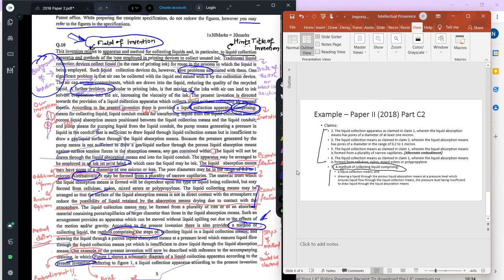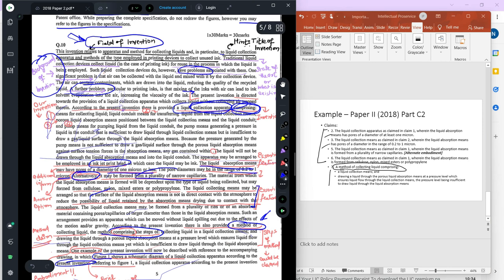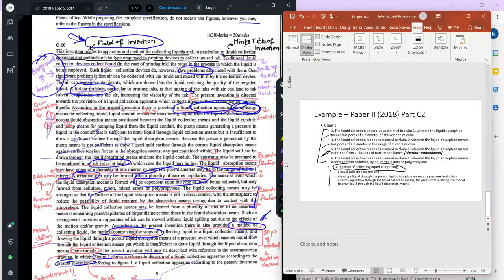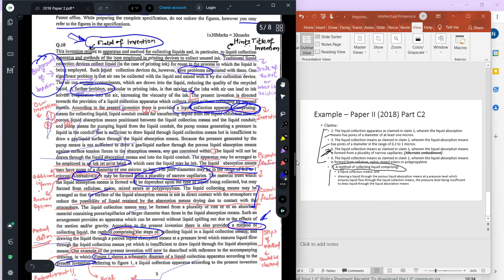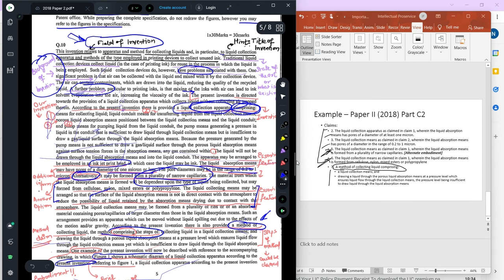Then there are dependent claims, which are optional — you only had to draft two claims, but you can add dependent claims if time allows. In the dependent claims, I've further defined features already in the independent apparatus claim. I've copied different aspects from the description — for example, the pores having a particular diameter, making two claims about the possible diameters for the liquid absorption means. Claim 5 describes the alternative embodiment where liquid absorption means could be a plurality of narrow capillaries. There is also a dependent claim for the material used for the liquid absorption means, copied from the description.